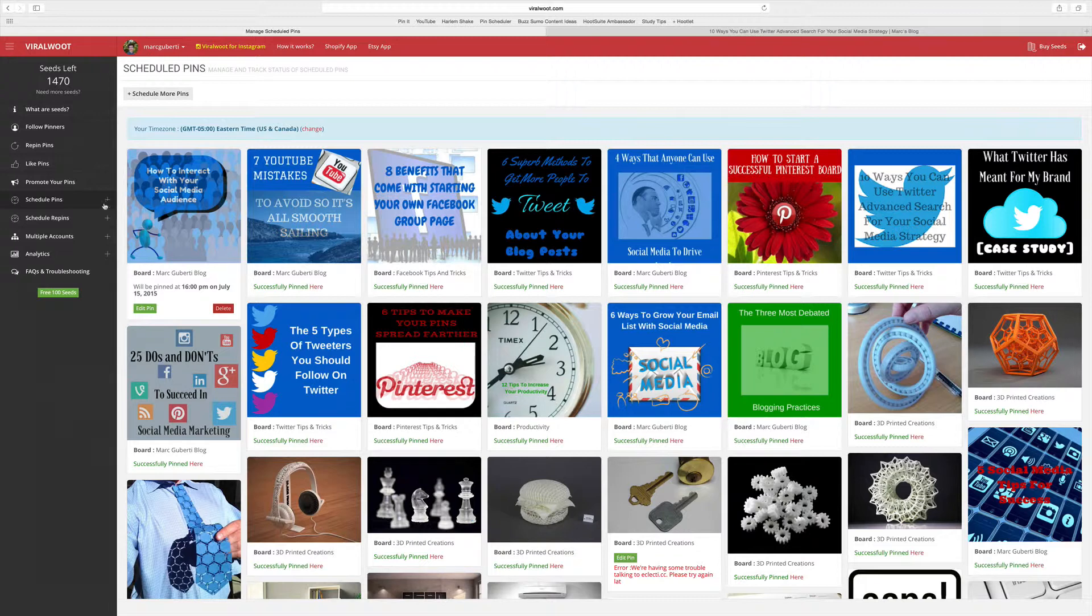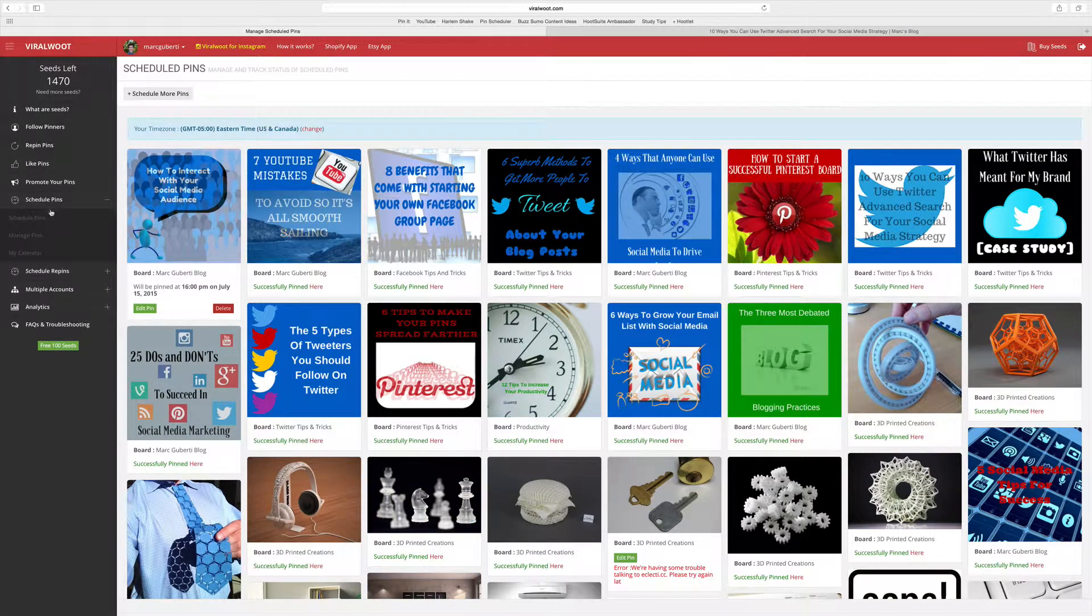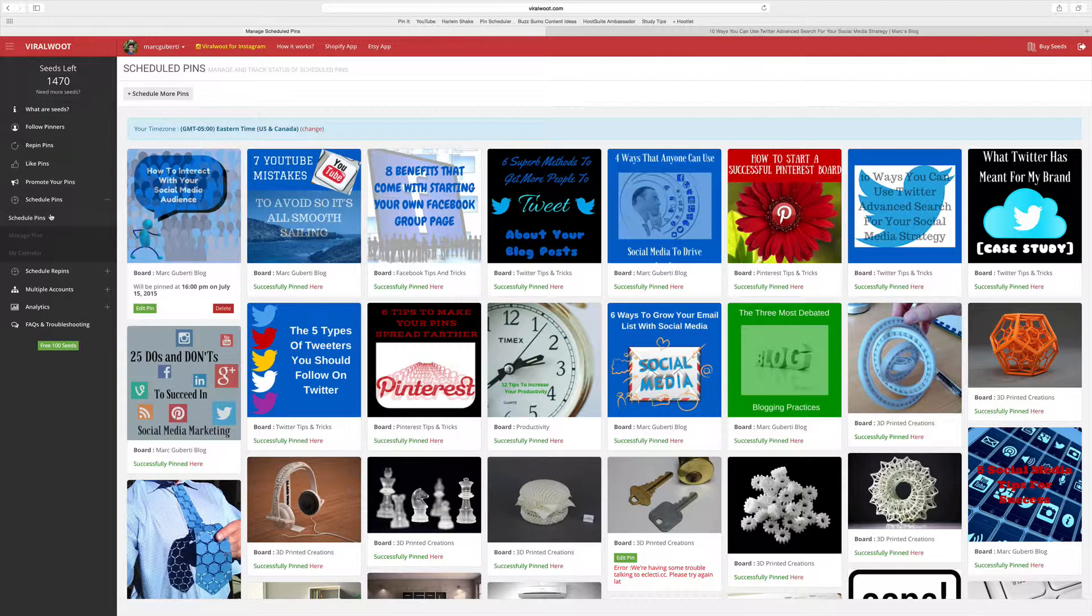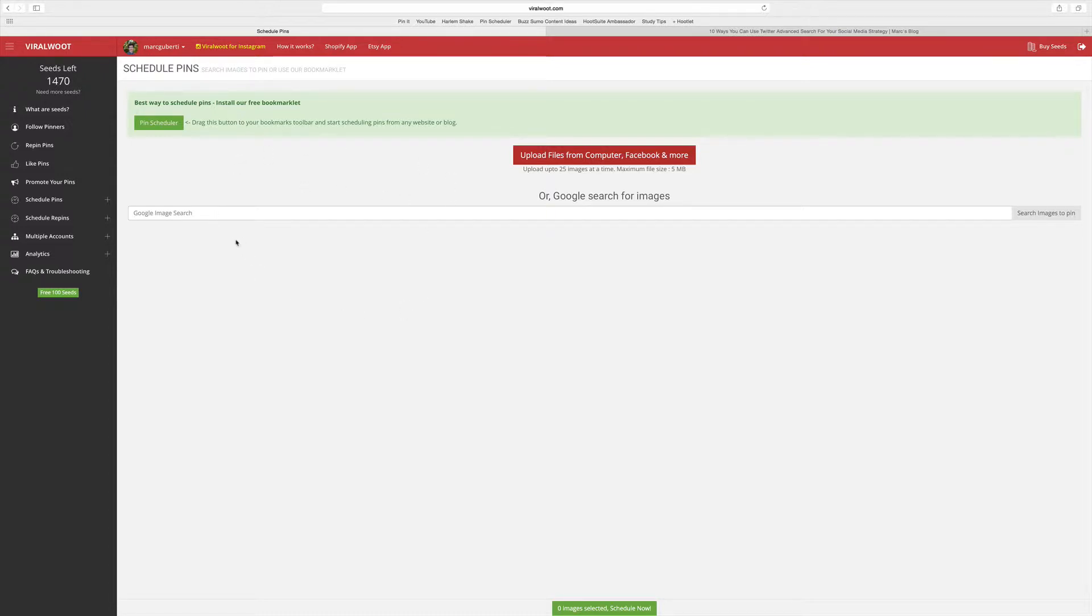The first thing you would do is click on schedule pins and then click on the tab that says schedule pins. You'll be brought to an area where you can schedule pins by doing a Google image search, but for the purposes of this video, I'm going to share how to schedule a pin from a website that contains a picture.